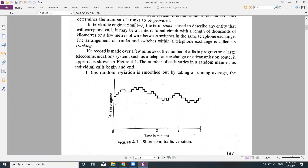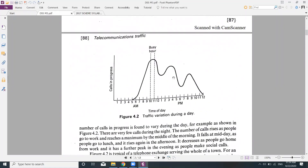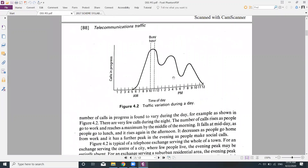If the random variation is smoothed out by taking a running average, the number of calls in progress is found to vary during the day, as shown in Figure 4.2. On the x-axis we have the time stamp, and on the y-axis we have calls in progress, spanning from midnight through to the next midnight.